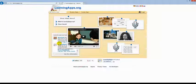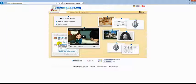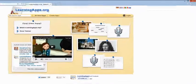Go to learningapps.org. Click on English in the top right corner.